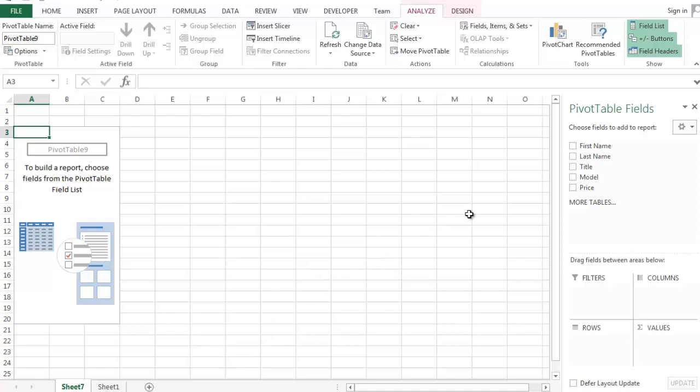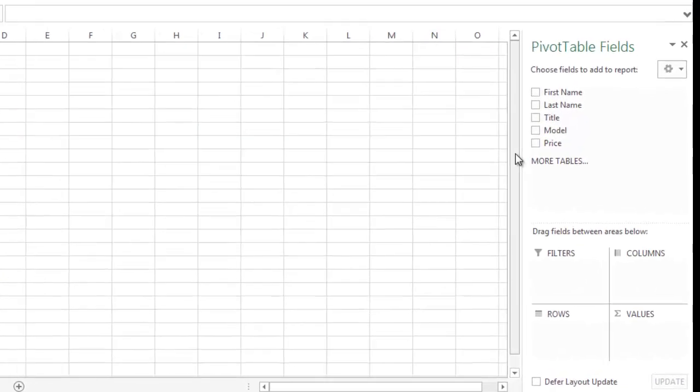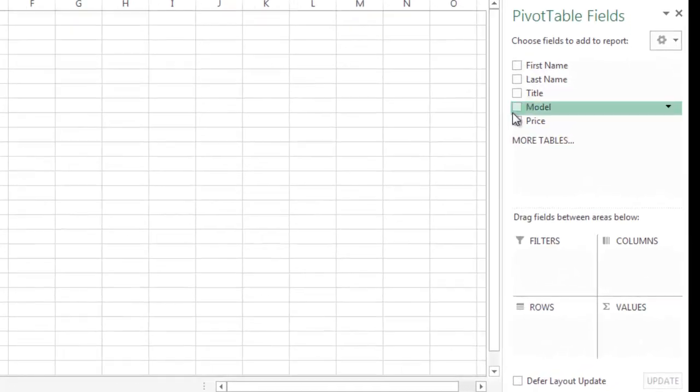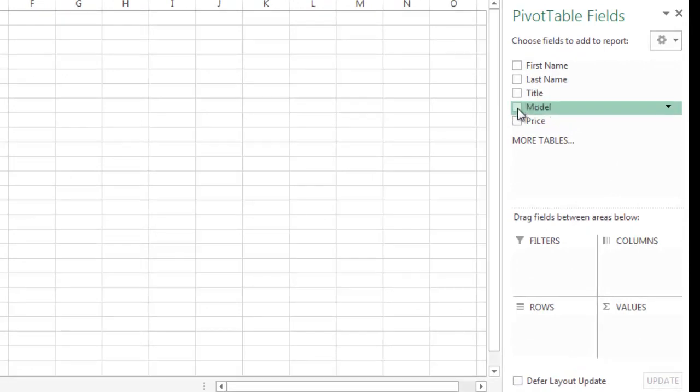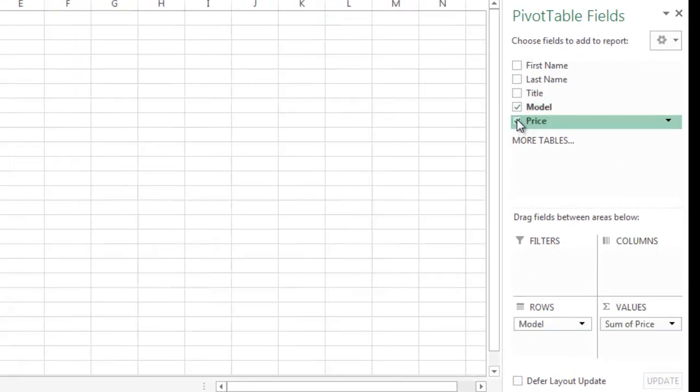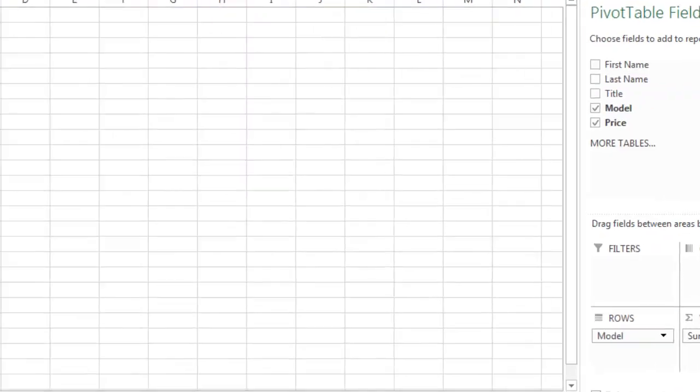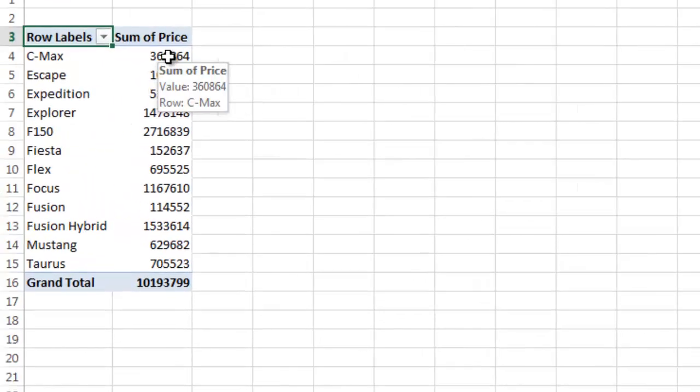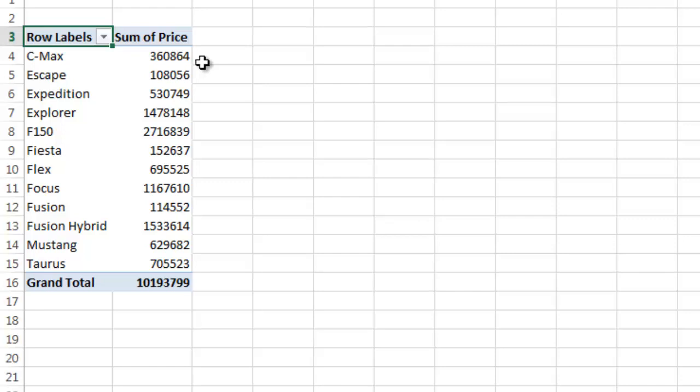So you can do numerous things with this data. I'm going to give you an example. I can choose model and price. And then what this does over here, it gives me the sum of all the C-MAXs came to $360,000 in sales, Escapes $108,000.